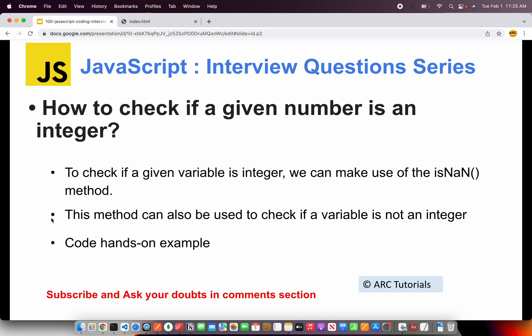Alright, today's question is how to check if a given number is an integer. To check if a given variable is an integer, we'll make use of the isNaN method. This method can also be used to check if a variable is not an integer — that's the flip side of it. The question can also be asked: given a value, how do you check whether it is an integer or not? Let's see that hands-on now using the isNaN method.